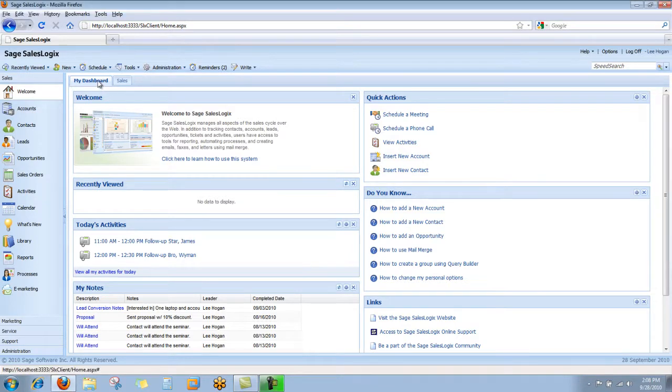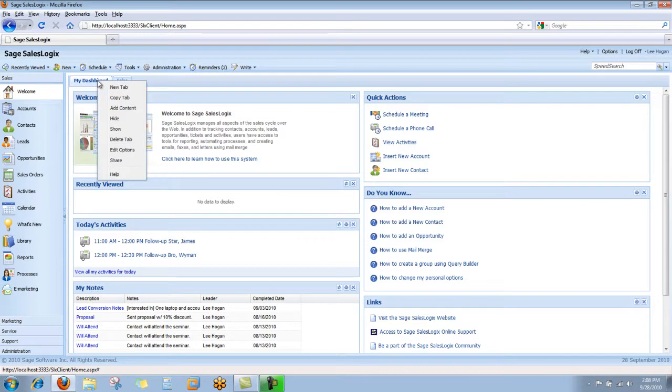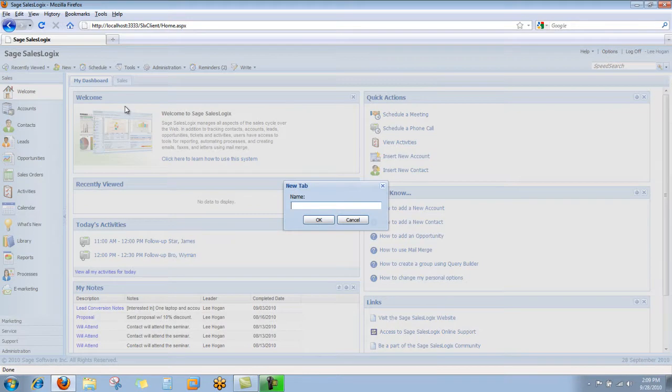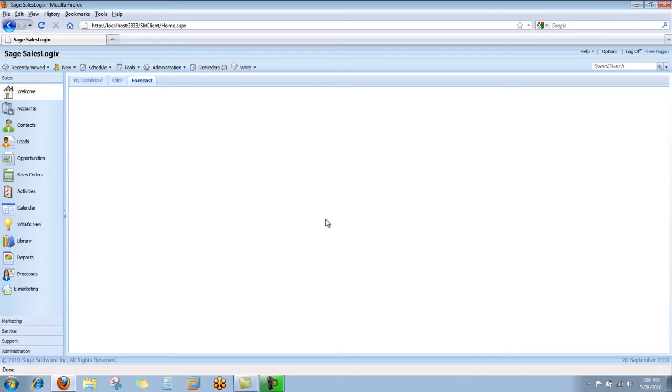You do that simply by right-clicking on one of the tabs at the top of the screen and you're going to choose a new tab. I'm just going to simply call this forecast, and that's going to be the tab that it'll create for us. As you can see, the screen is blank, so we're going to go ahead and add some content to it.